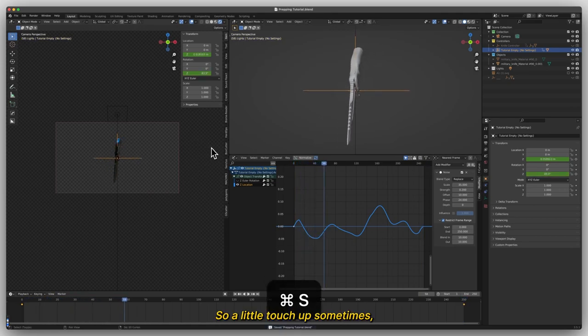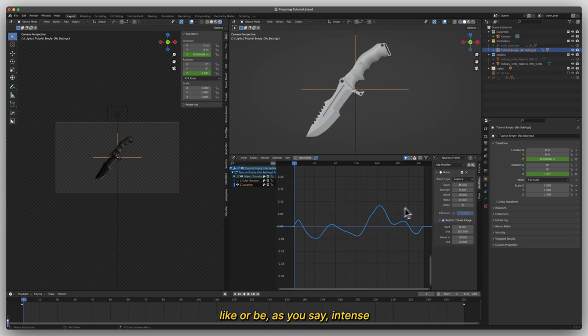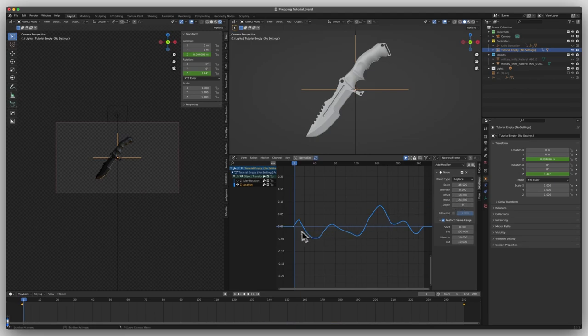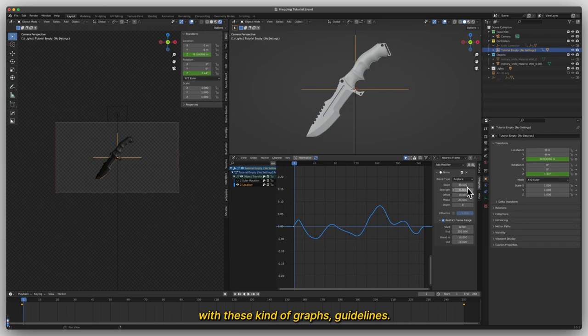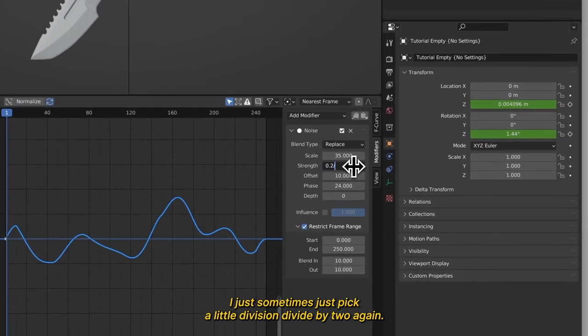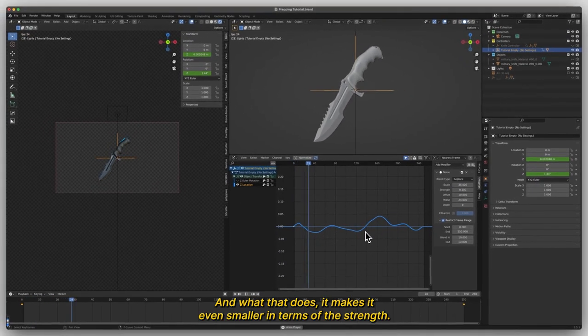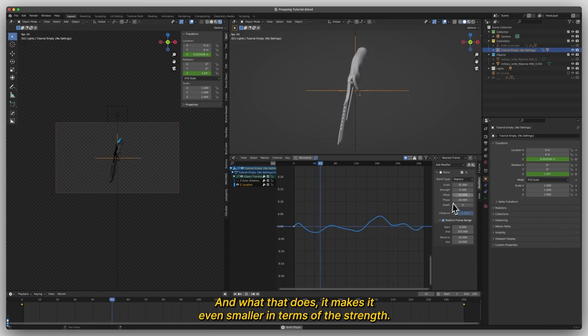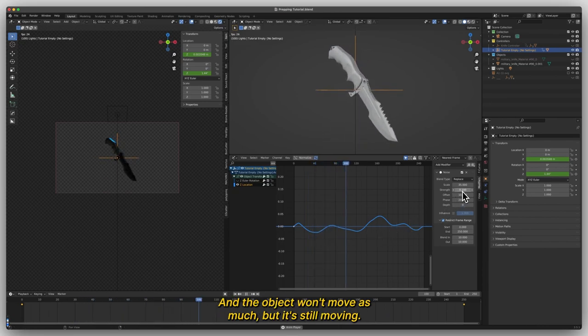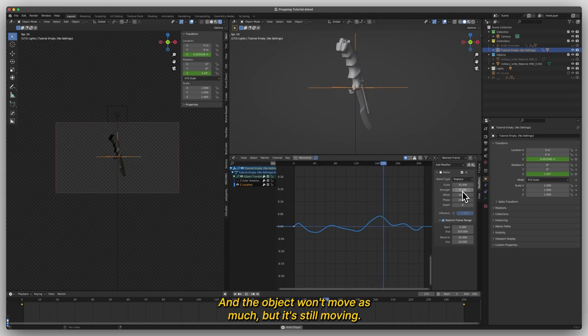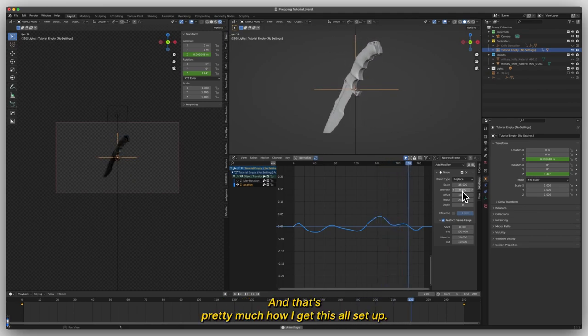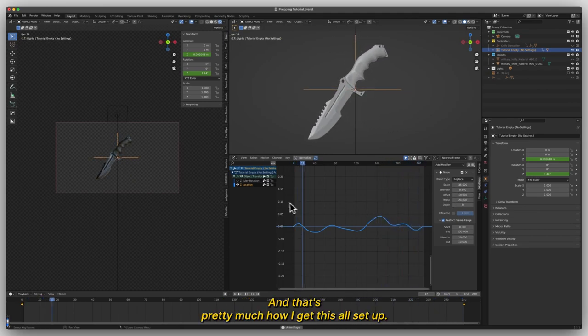So a little touch up sometimes, let's say you don't want it to be as intense with these graph lines. I just sometimes pick a little division, divide by two again. And what that does, it makes it even smaller in terms of the strength and the object won't move as much, but it's still moving. And that's pretty much how I get this all set up.